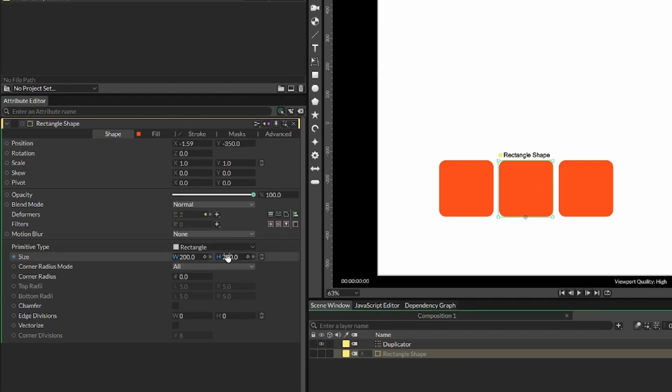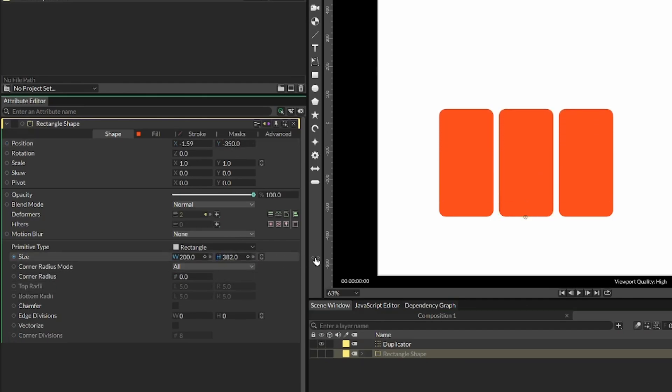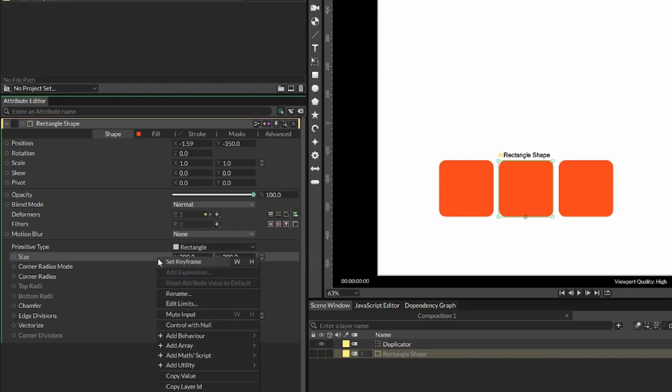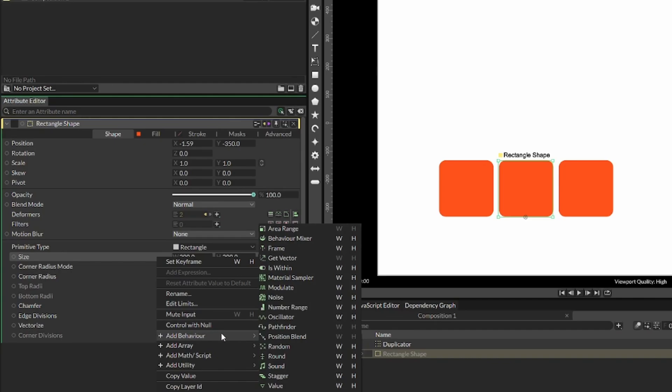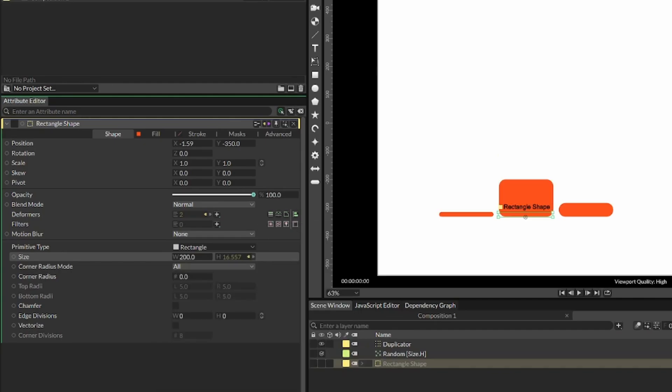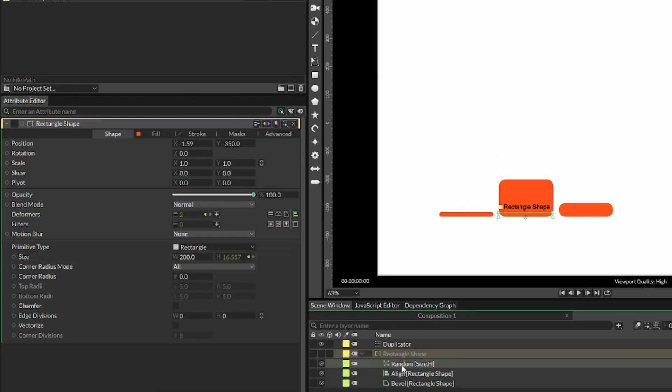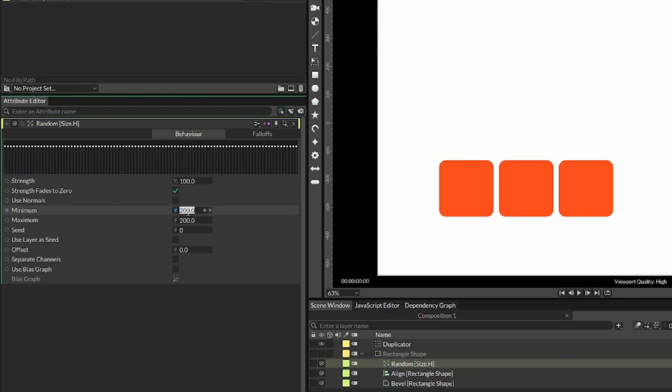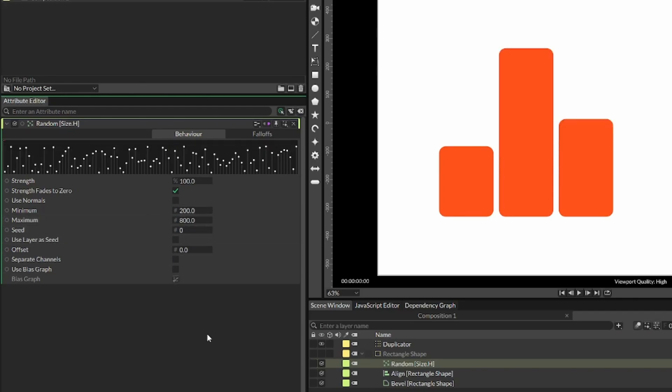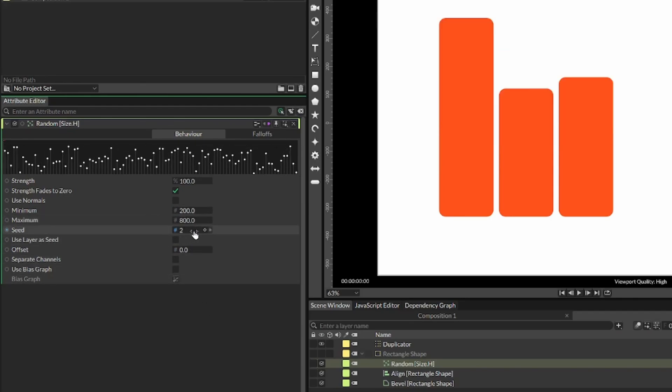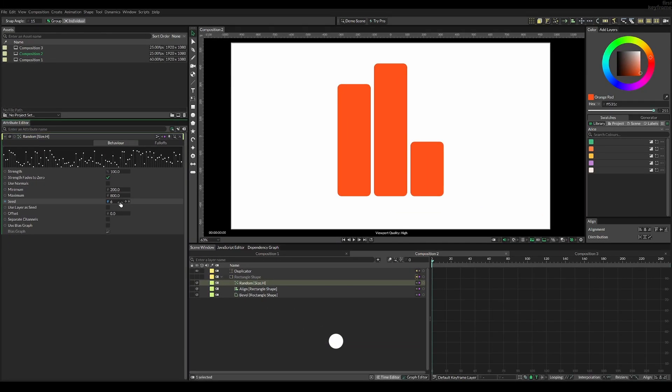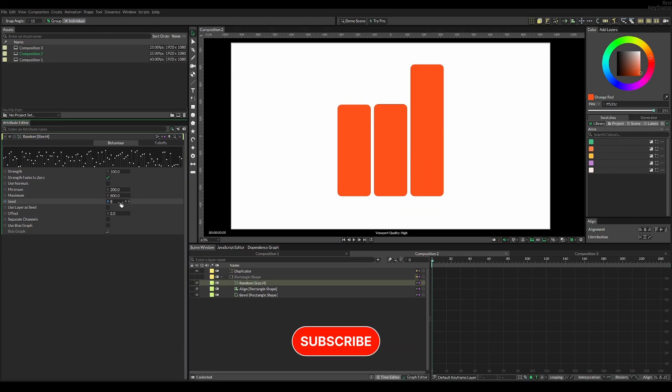Now changing the height will change the height of all the objects inside the duplicator. So inside the original rectangle, right-click and add a behavior called random. This is just an example, so select the random and set the minimum value to 200 (the original size of the rectangle) and set something like 800 so it can go all the way up to 800. Now you can see we can change the seed and we'll get all these random graphs.